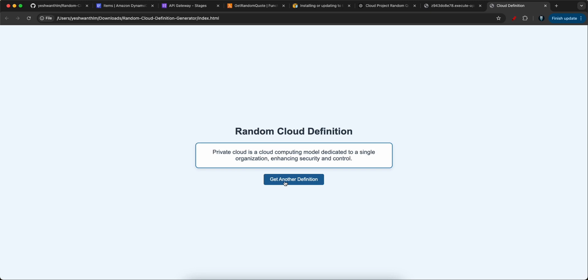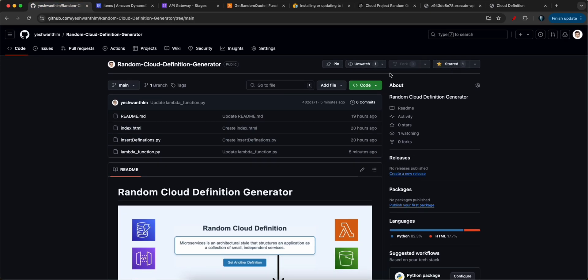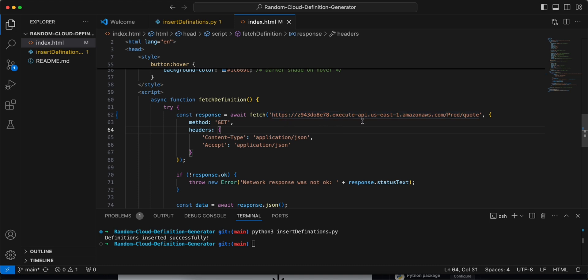Click 'Get another definition' to get a new one — 'Private cloud is a cloud computing model dedicated to a single organization enhancing security and control.' Keep clicking to get more definitions. You can deploy this frontend on an EC2 instance or S3 bucket. You should not hard-code the Lambda function URL directly — use the API Gateway invoke URL instead. Feel free to fork the repository, build on top of this, and improve the definitions.